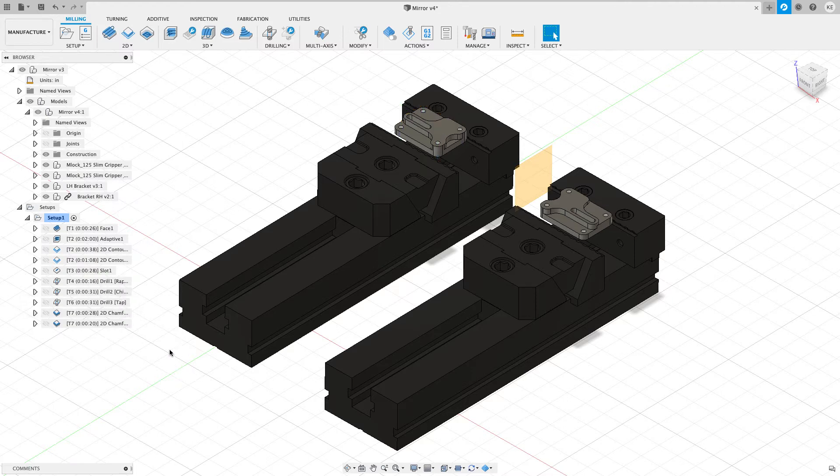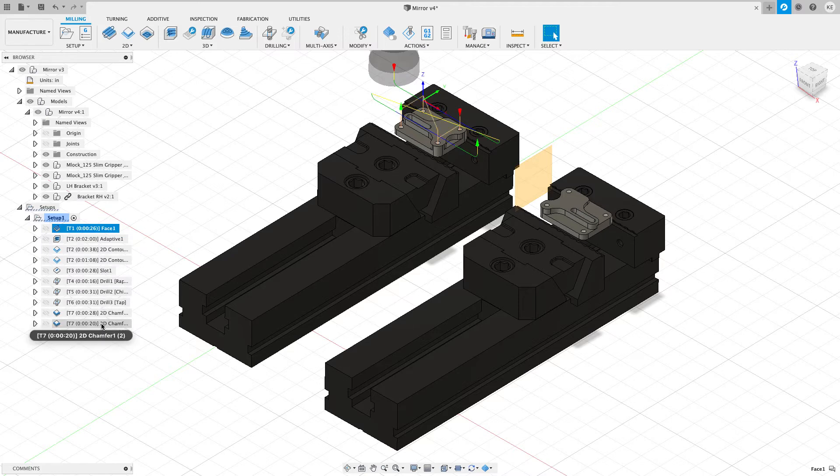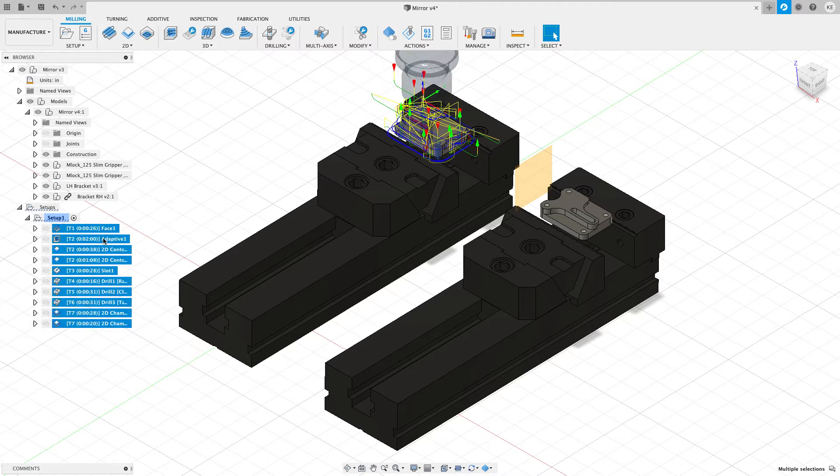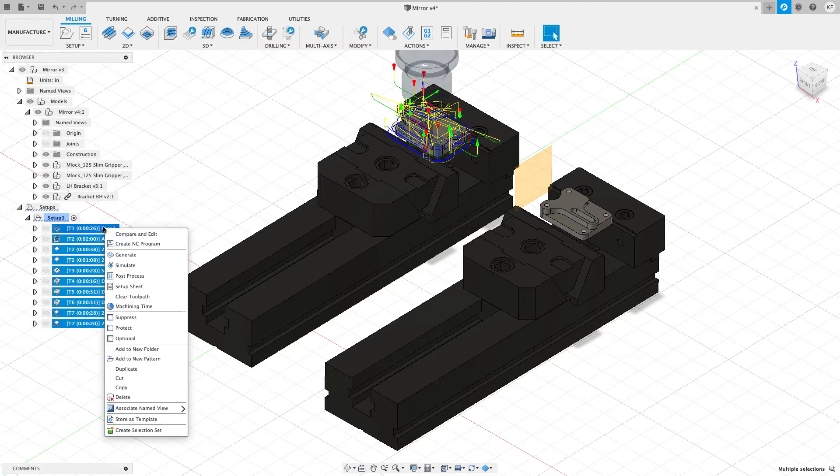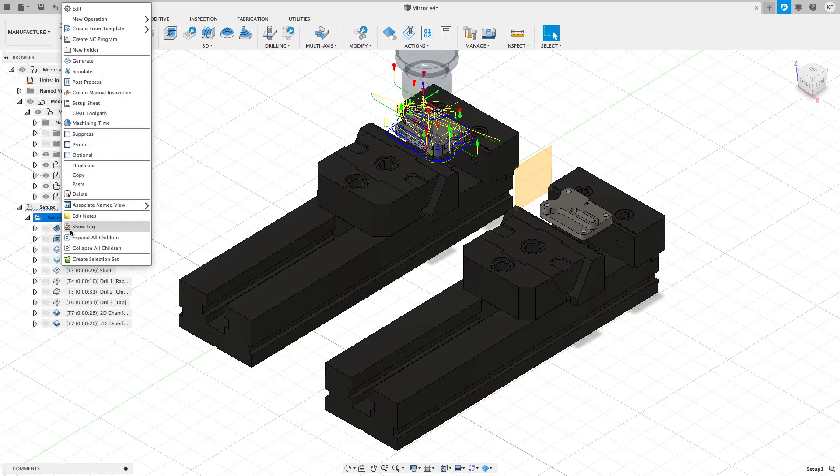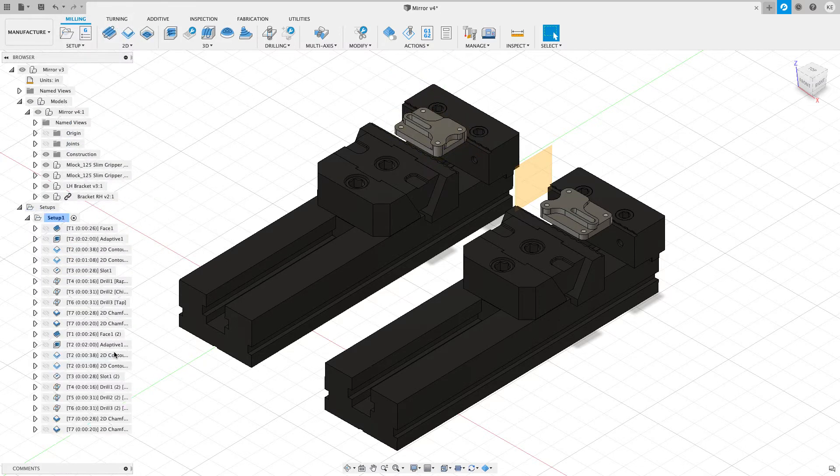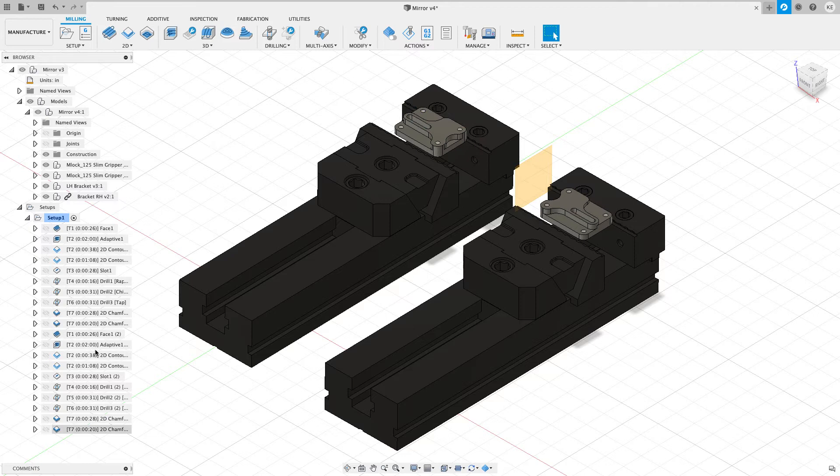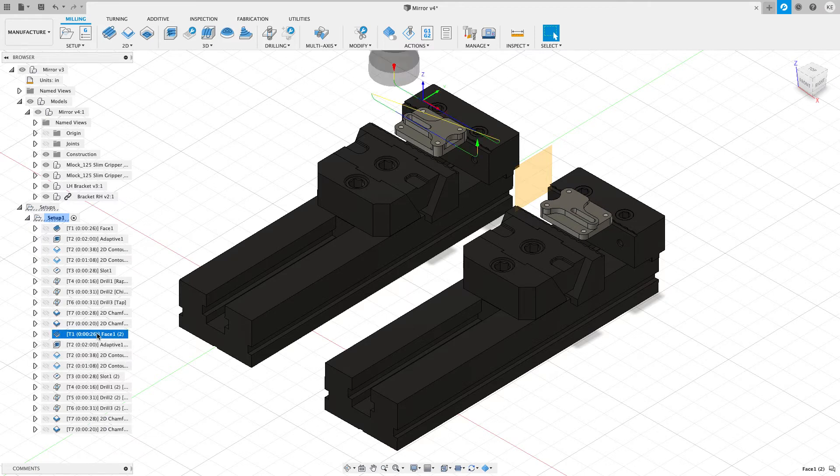So the way we're going to get around this is we're going to shift select the toolpaths. And then I'm going to right click and choose copy first. I'm going to right click on the setup and say paste. And now we're going to get an exact replica of all the toolpaths.